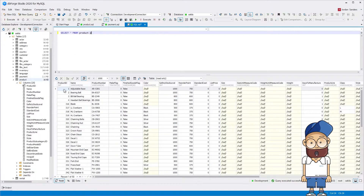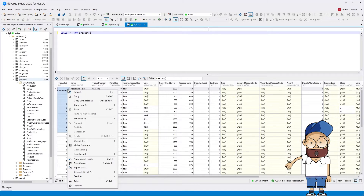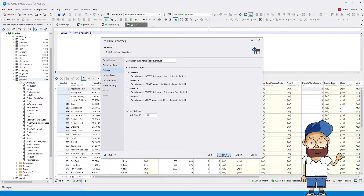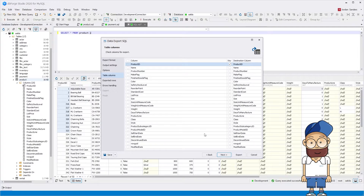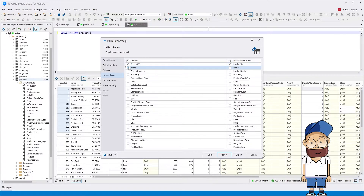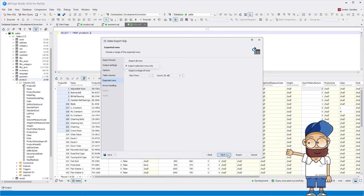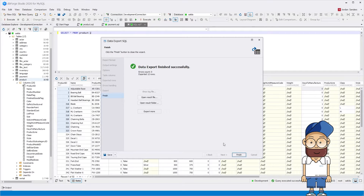Now let's consider the export of selected columns. We have filtered data and selected rows to export. As you can see, the file name matches the table name. Select the Merge statement type, and then select 'Export selected rows only'. Let's take a look at the result.